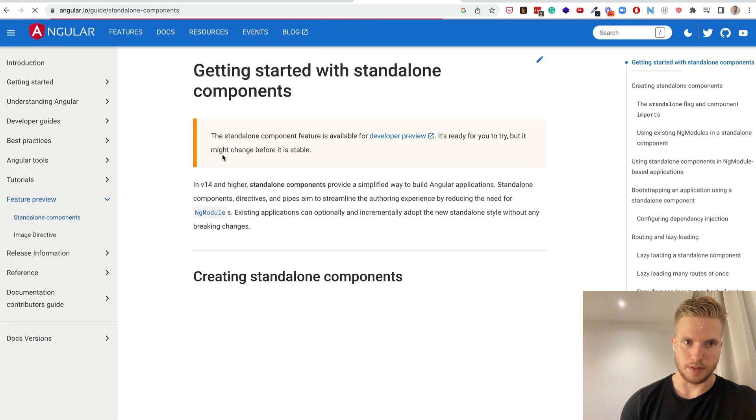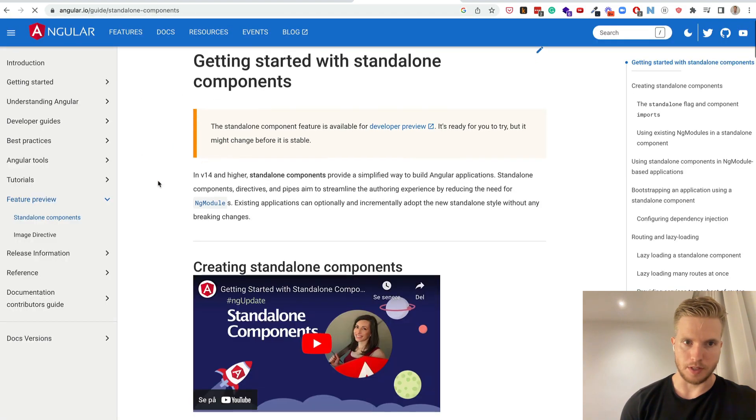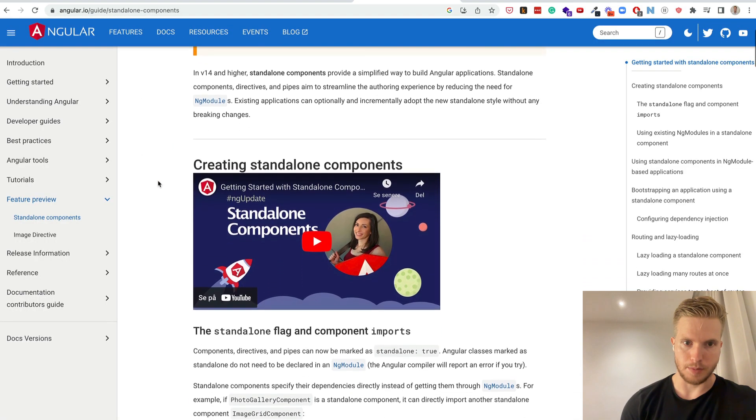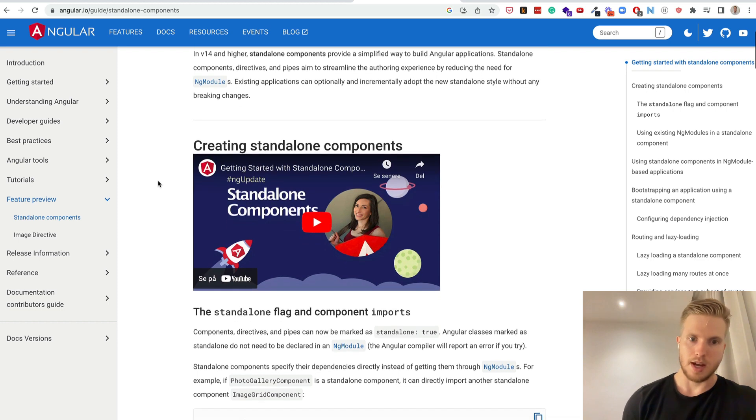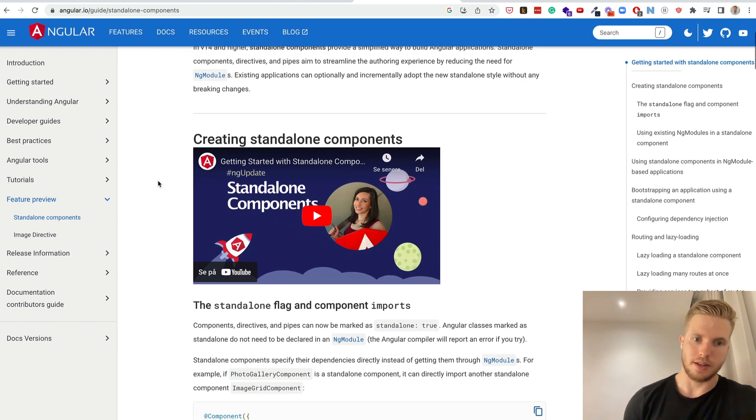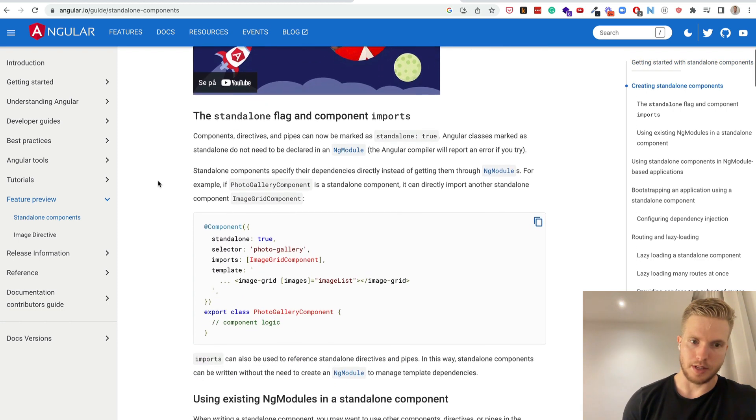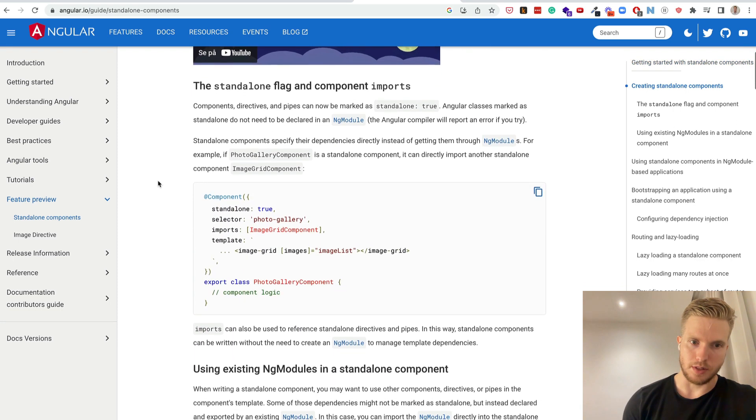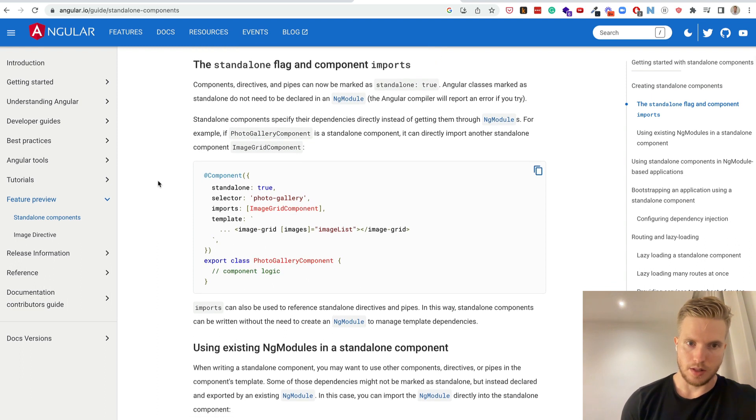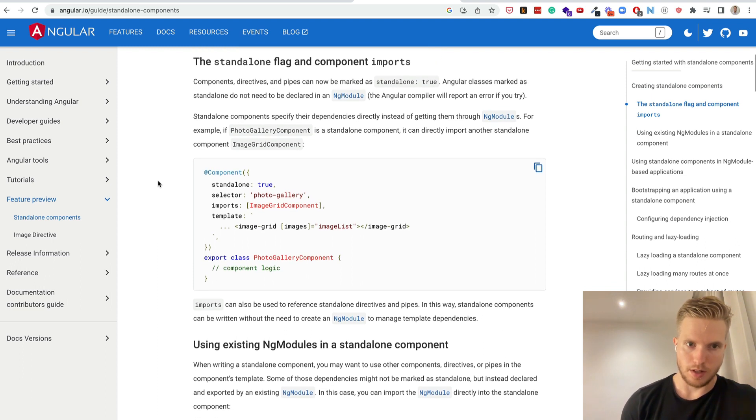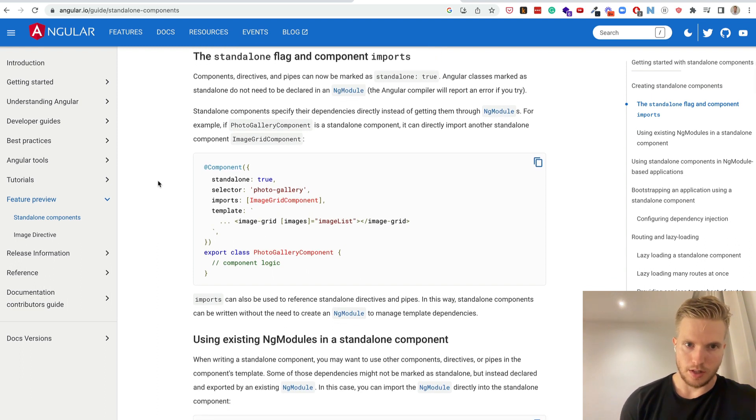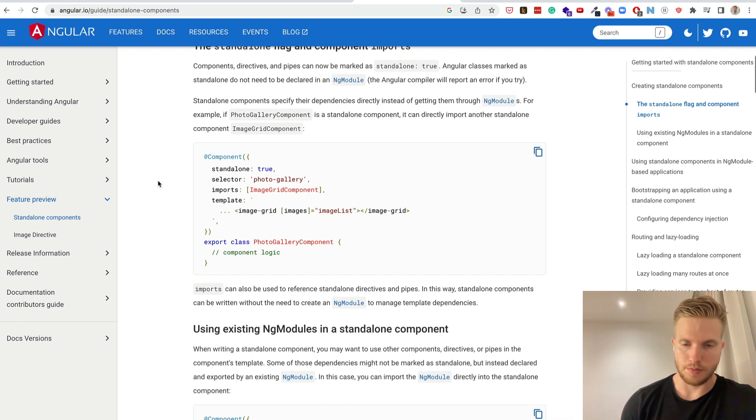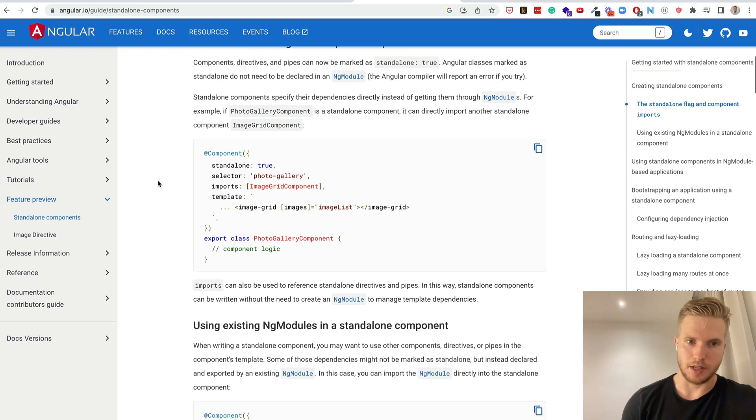So here I'm just looking up the documentation for standalone components and they basically say how you in the decorator here specify the standalone true and then you have the imports. There's no declarations and that kind of stuff here. It's just imports you do.